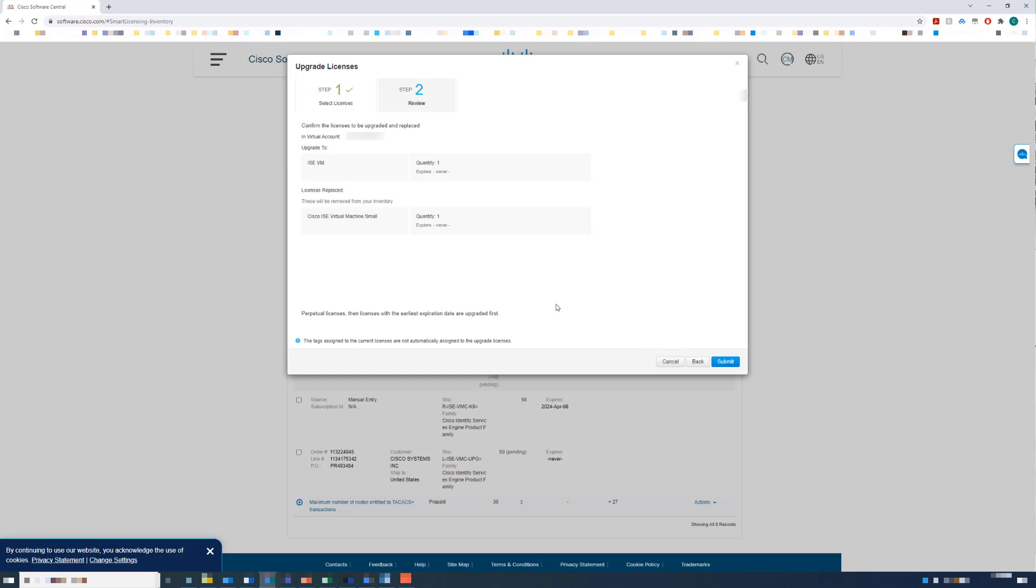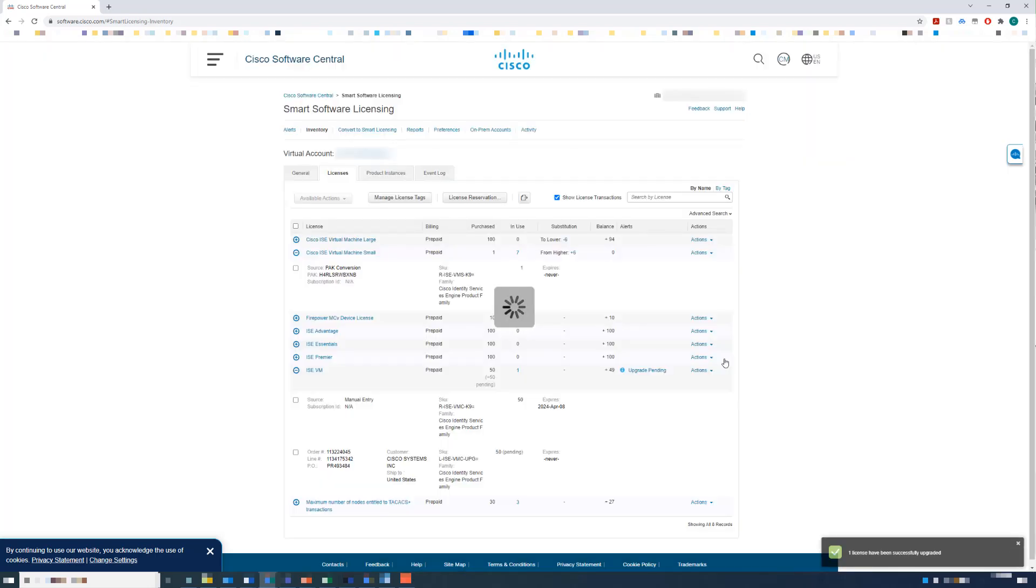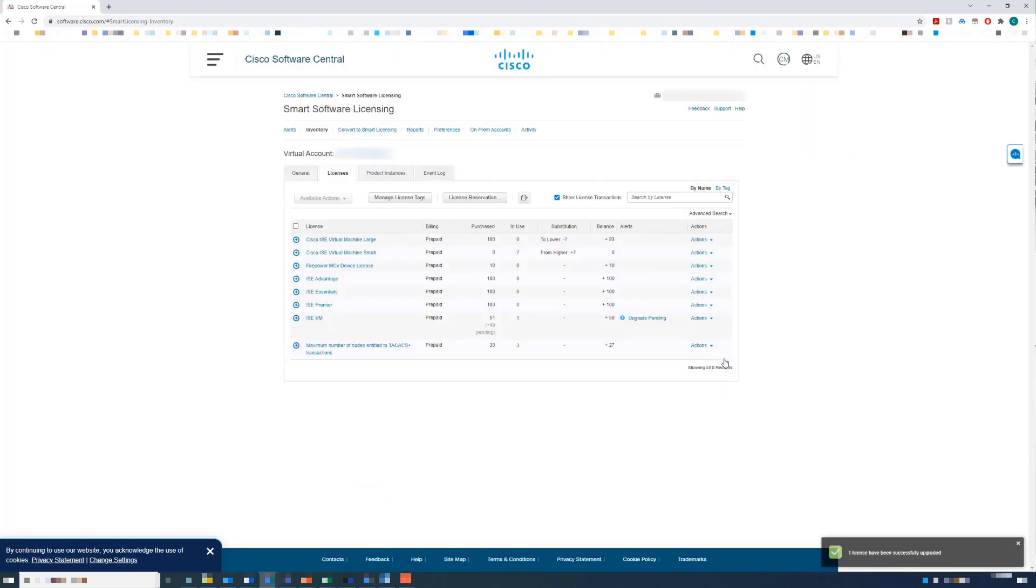Review the license upgrade and submit. Now you can see that my ISE VM license count increased to 51 and my VM small license count decreased to 0.